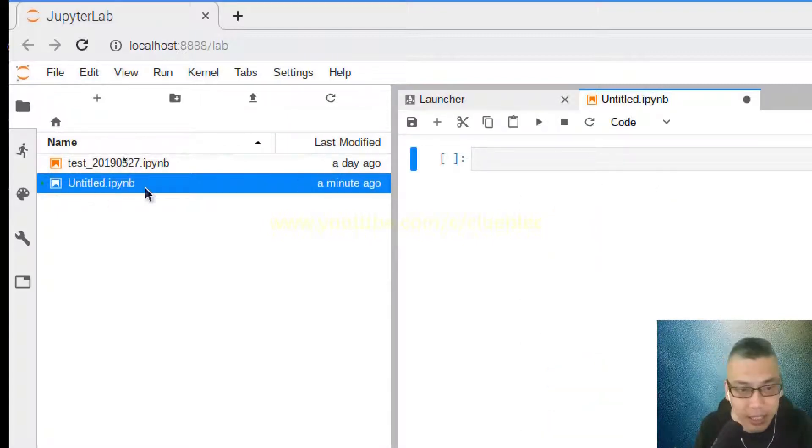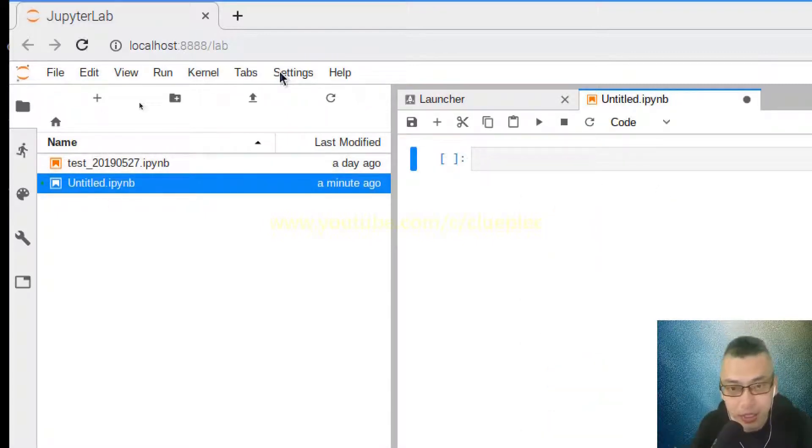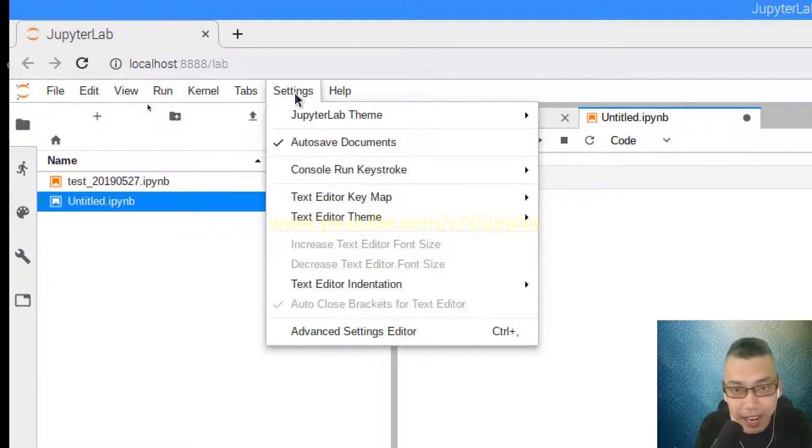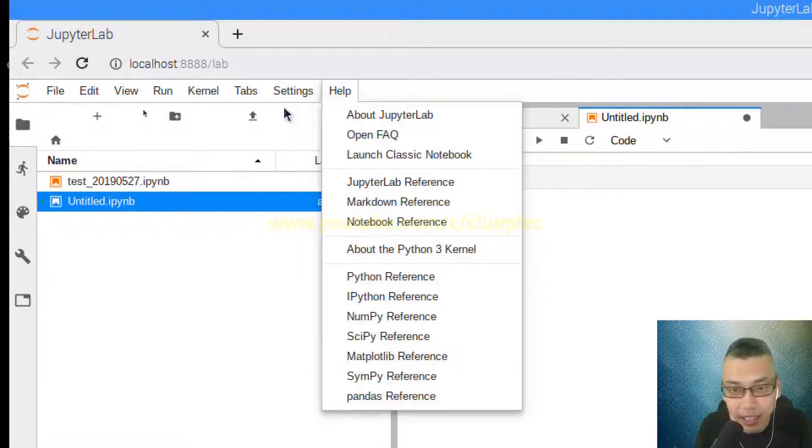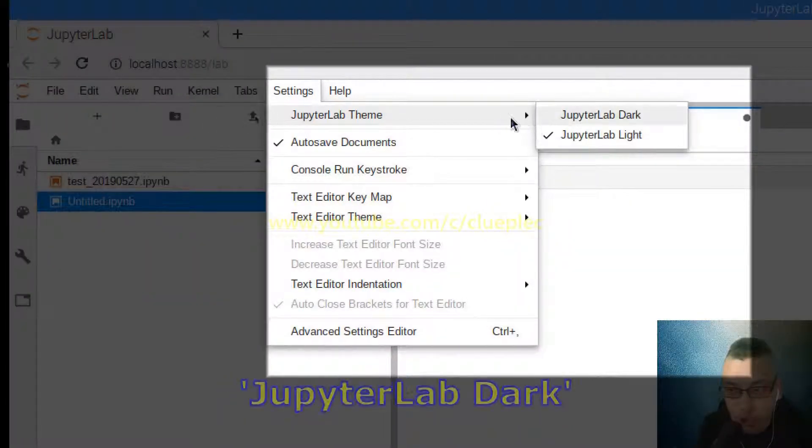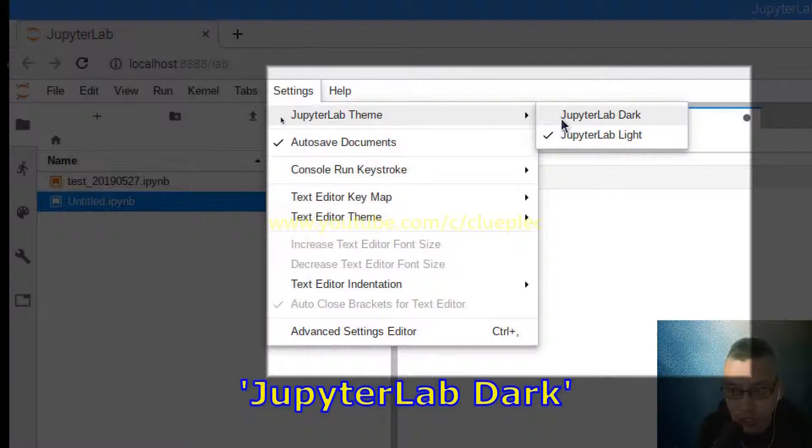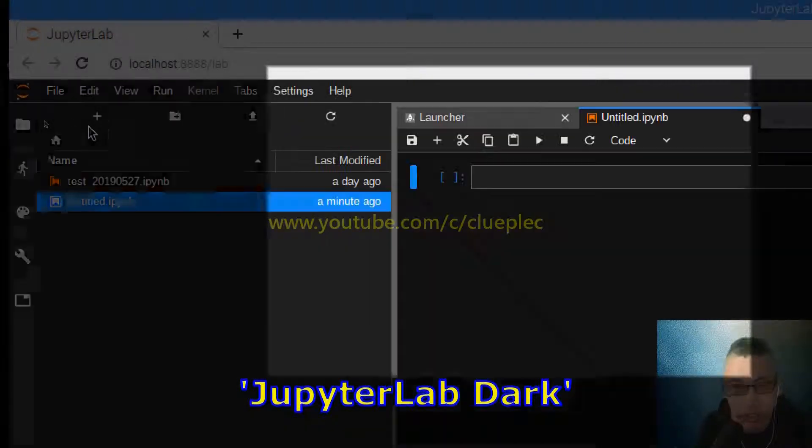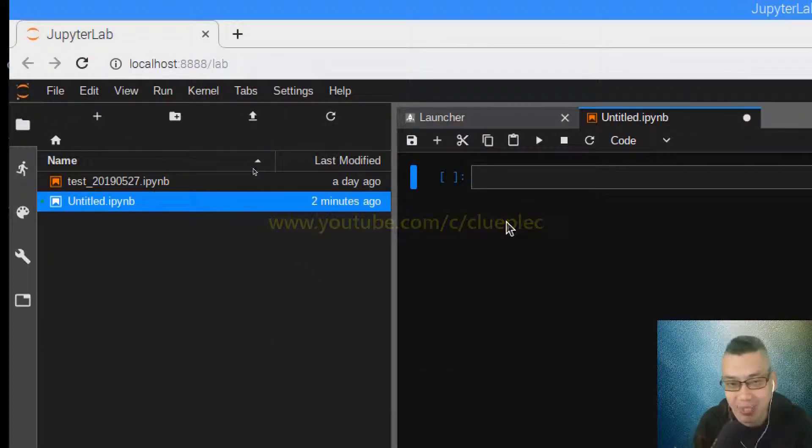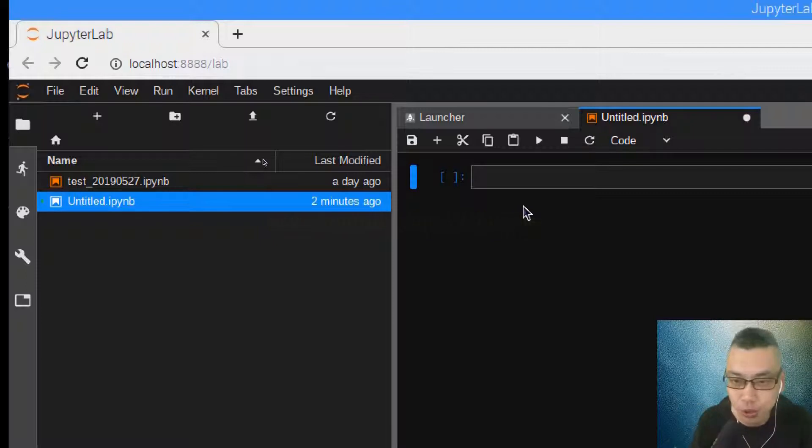Go to Settings and then change the Jupyter Lab theme to dark. Usually that's what I do because when you code for a long time, it feels way better if you do it in dark mode.